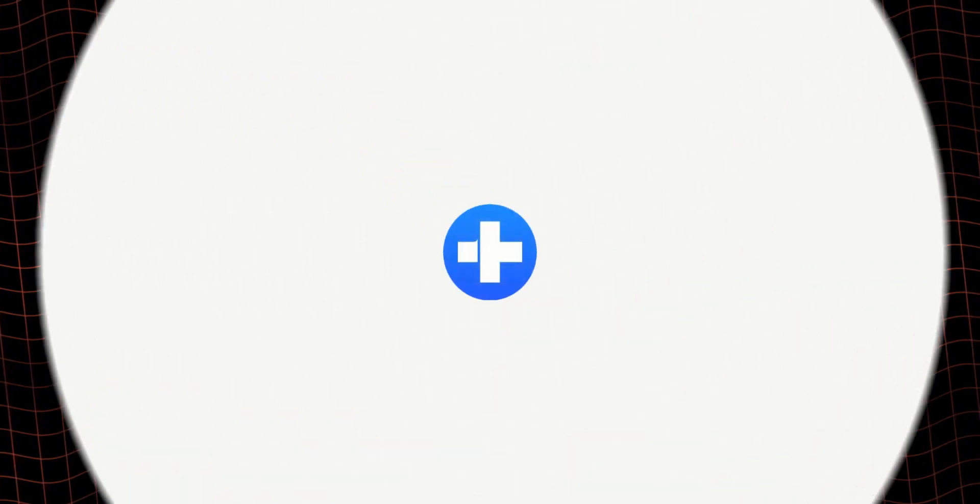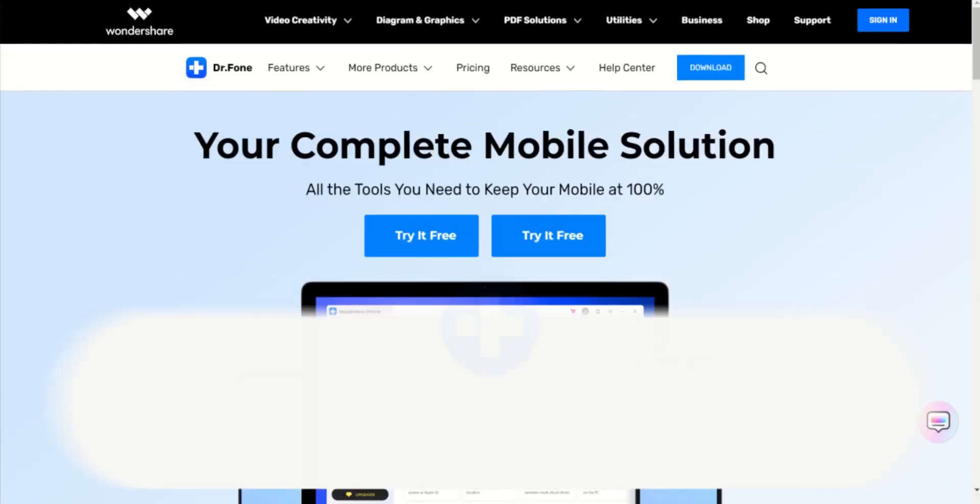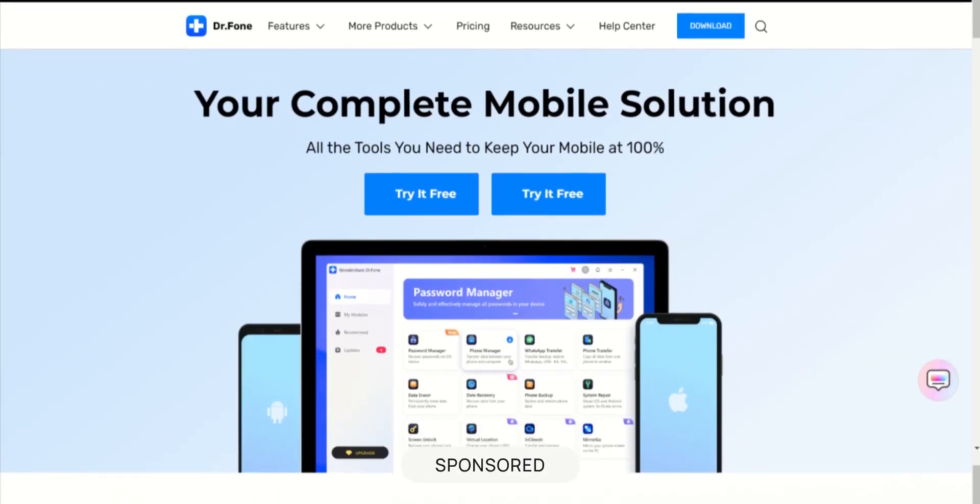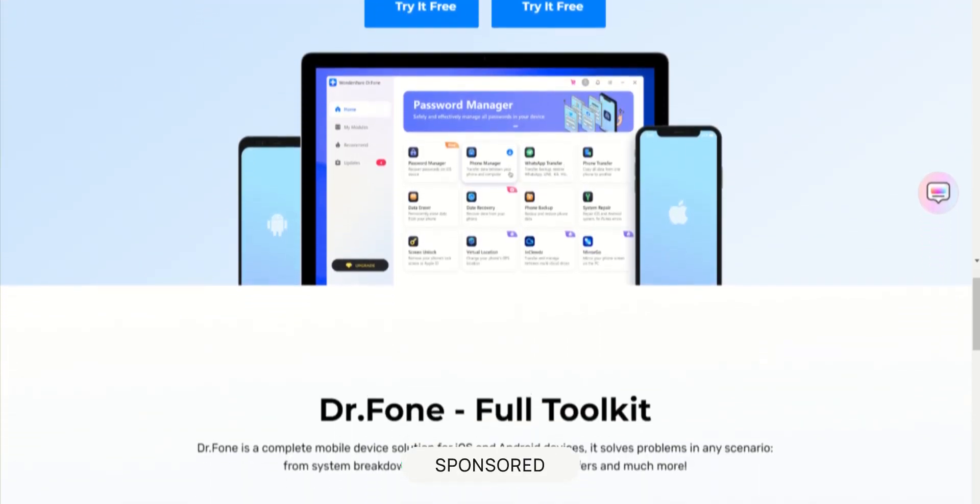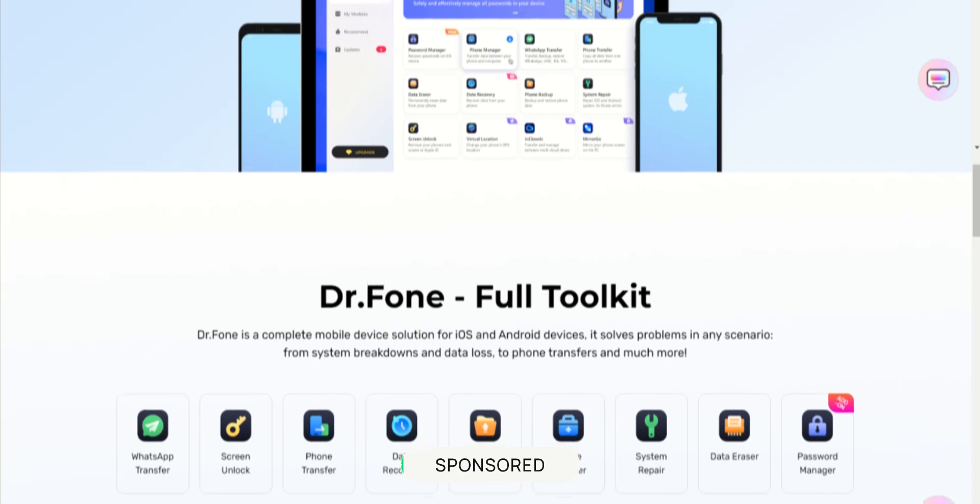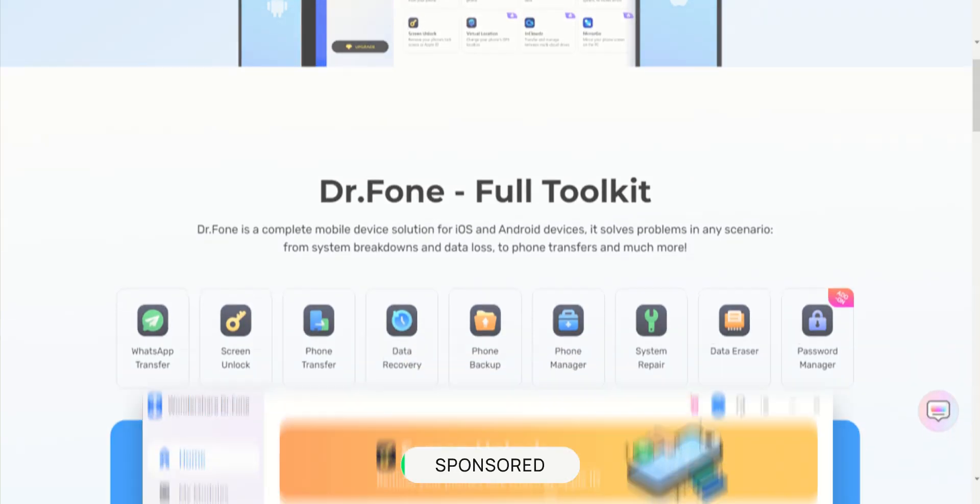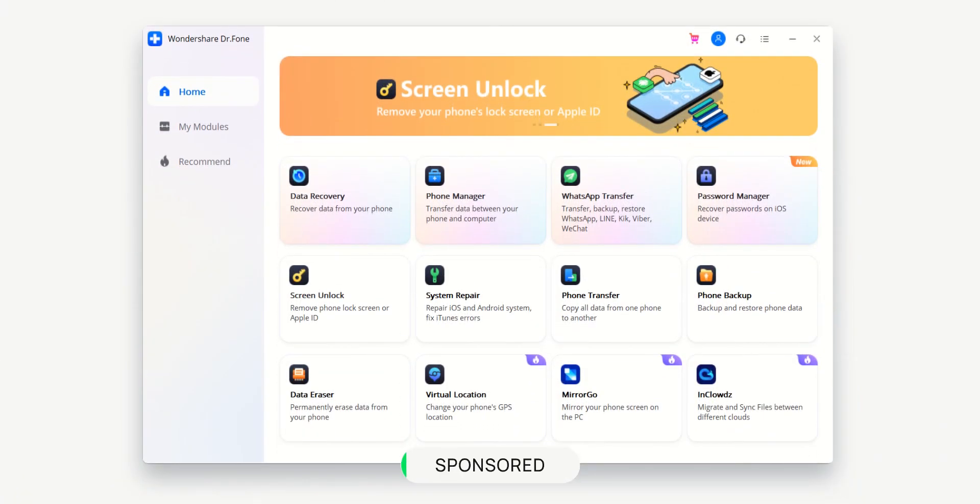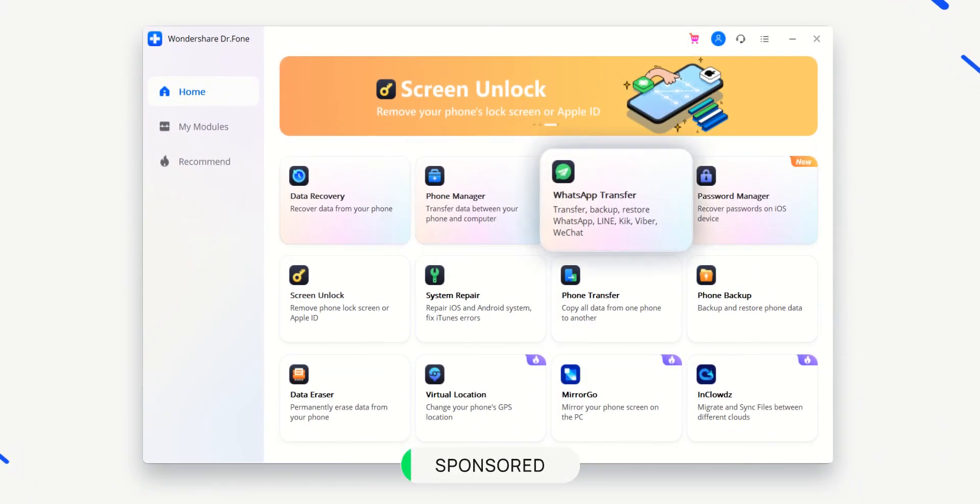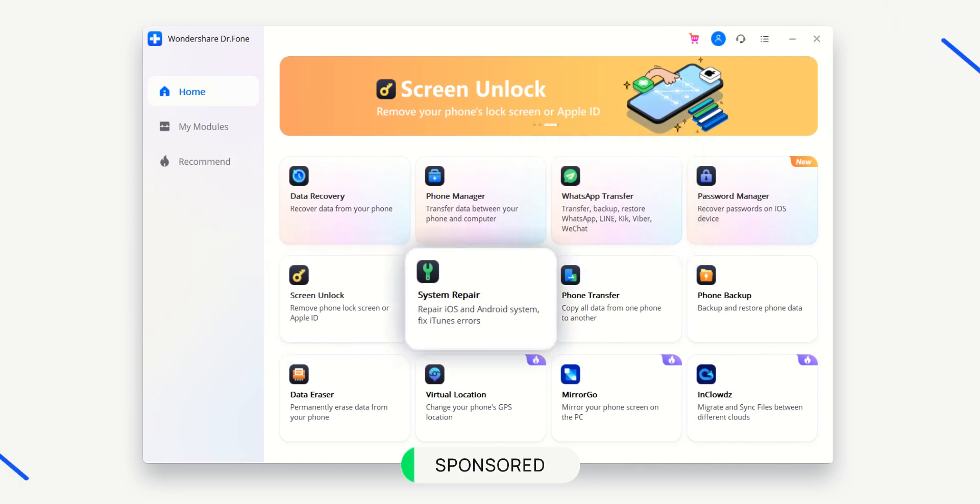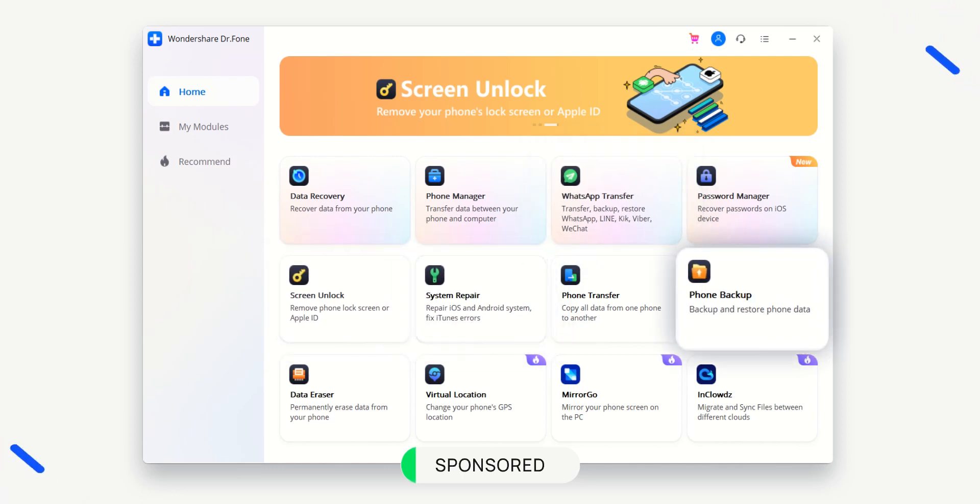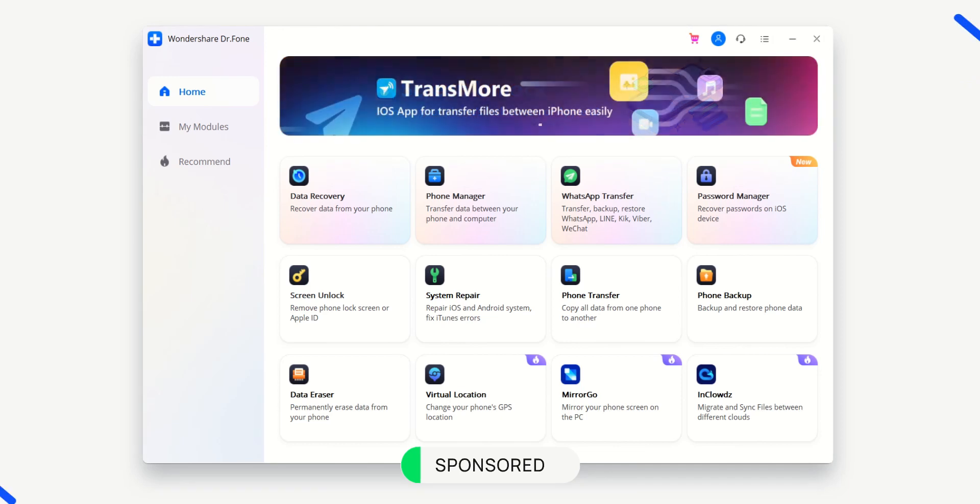But first, a word from the sponsor of today's video, Dr. Phone. Dr. Phone is a multi-platform, all-in-one toolkit with an impressive number of features for your iPhone and Android. Its multifunctional toolkit consists of data recovery, phone manager, WhatsApp transfer, screen unlock for iPhones, system repair, data backup, and much more. It provides a complete solution for your phone.